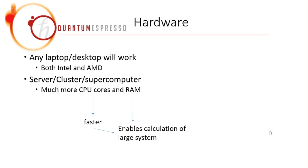As for hardware, I think any laptop or desktop will work, so whatever computer you have and whether it uses Intel Core or AMD Core, it doesn't matter. Quantum Espresso will work.